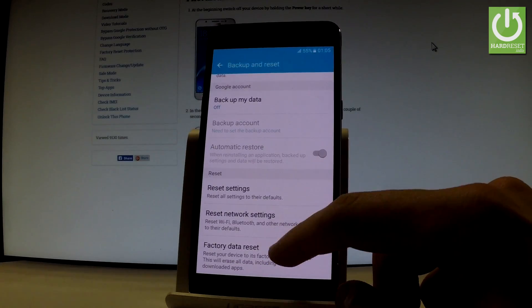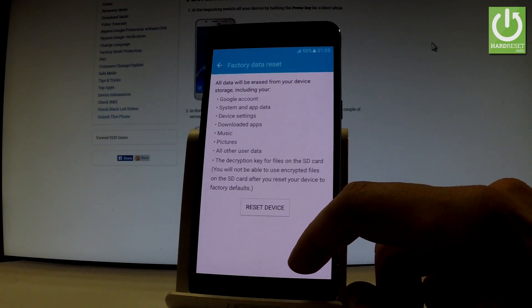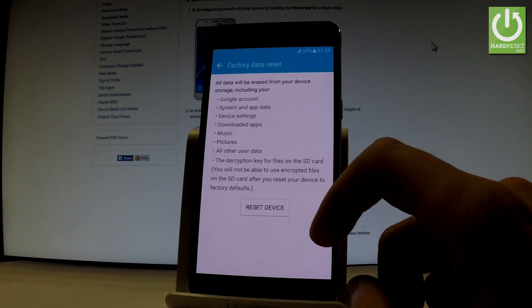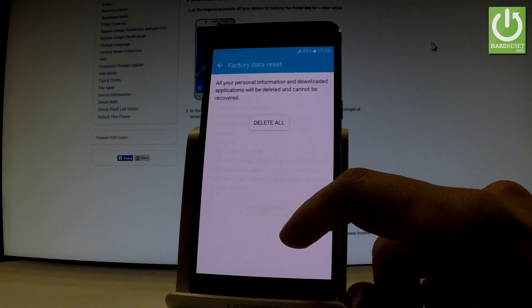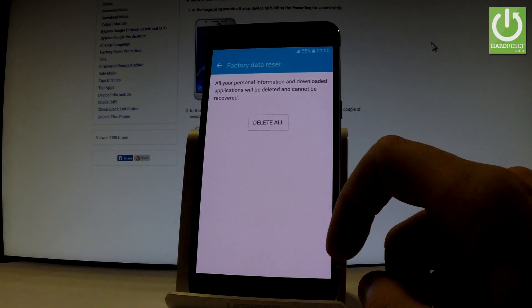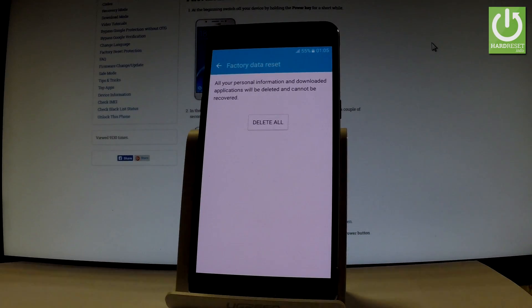Scroll down and choose factory data reset. Read the information about the process and choose reset device if you are sure that you want to erase all the personal information and downloaded applications.